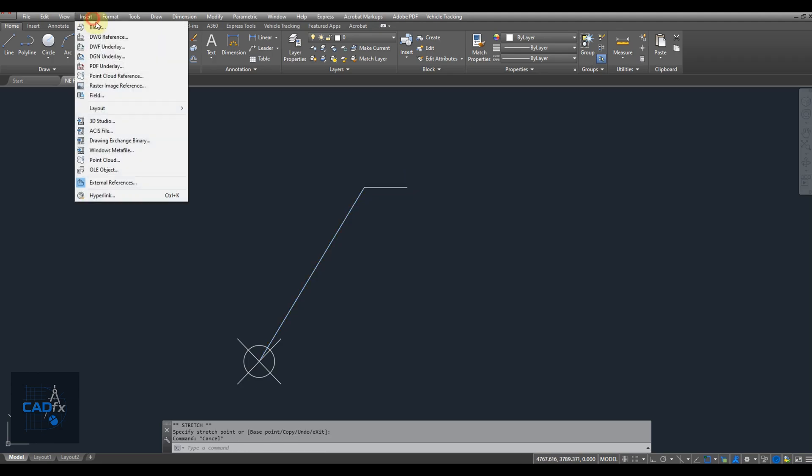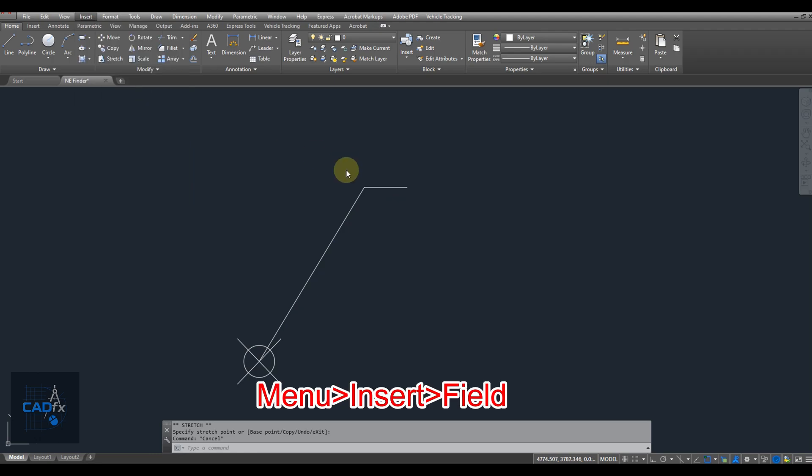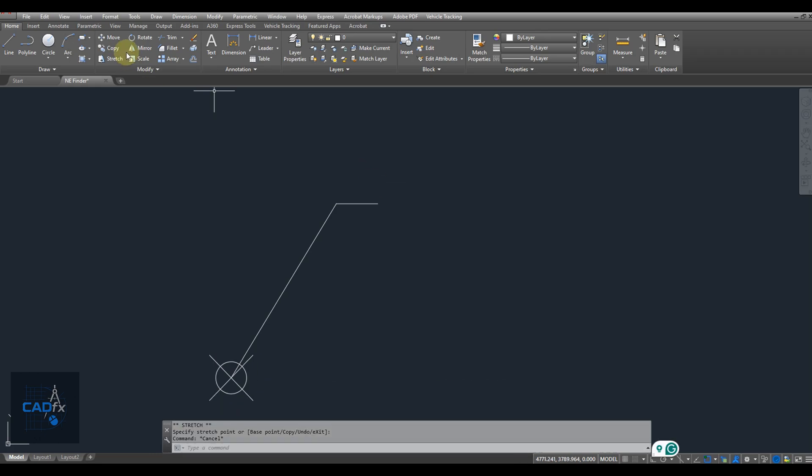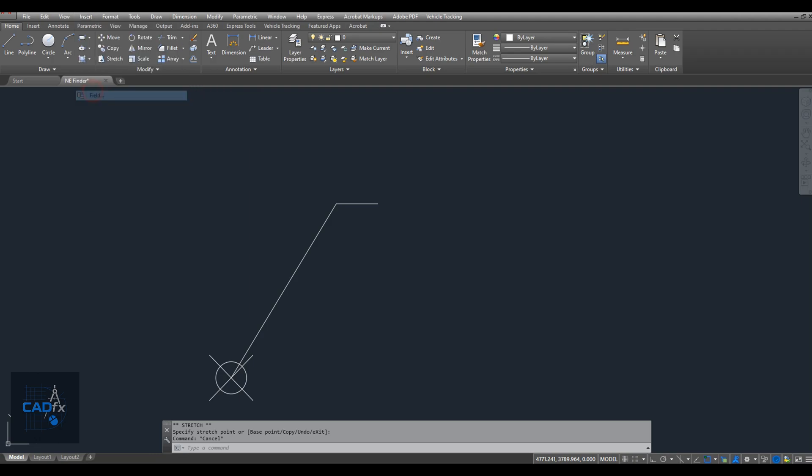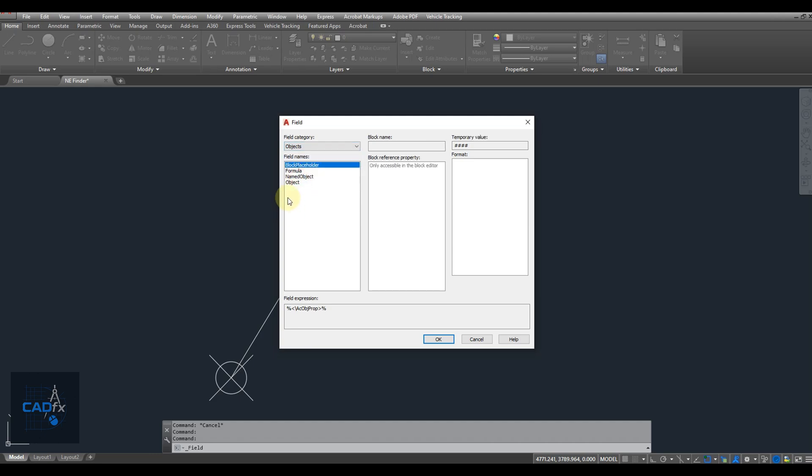Now we're at the most important part of this video: creating the coordinate display using a field. To do this, go to the Insert tab in the menu bar, then click on Field, or you can use the Field command. In the Field dialog box, first choose Objects under the field category. Then, select Object from the field names list.